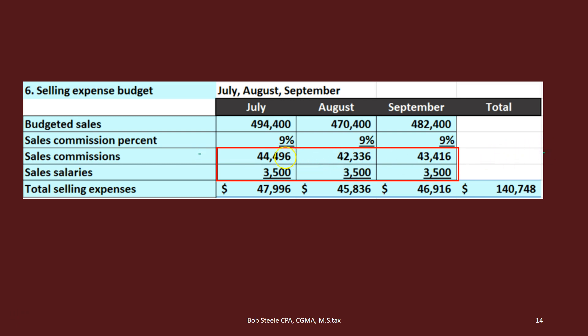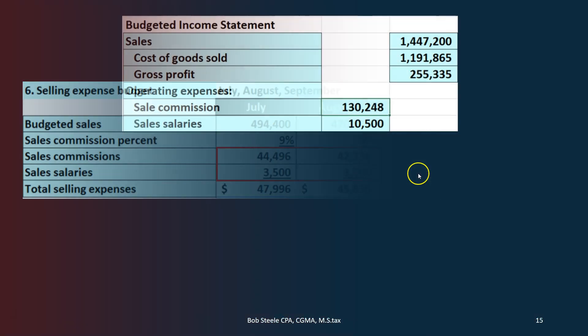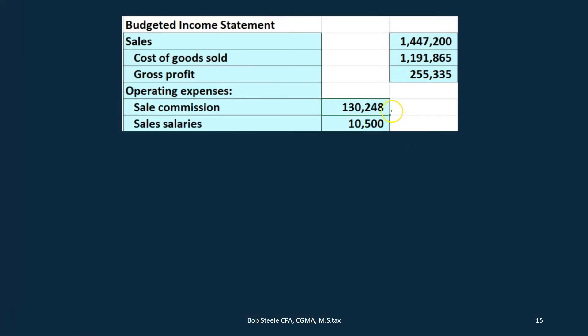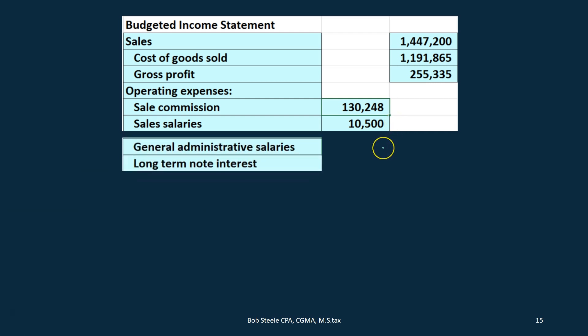We add up July, August, and September for the sales commission, and July, August, and September for the sales salary. Adding those up gives us 132,048 for the sales commission and 10,500 for the sales salary.